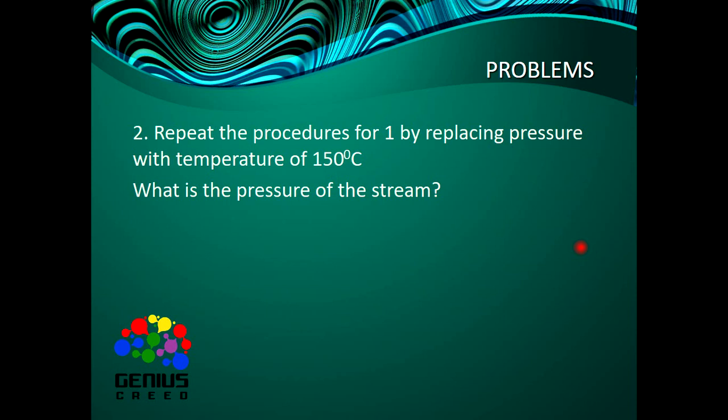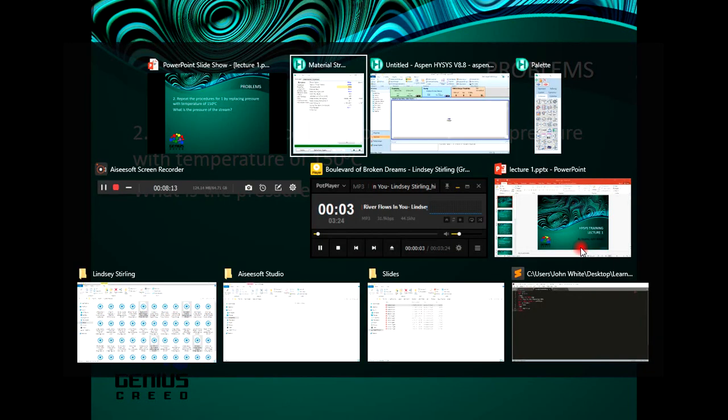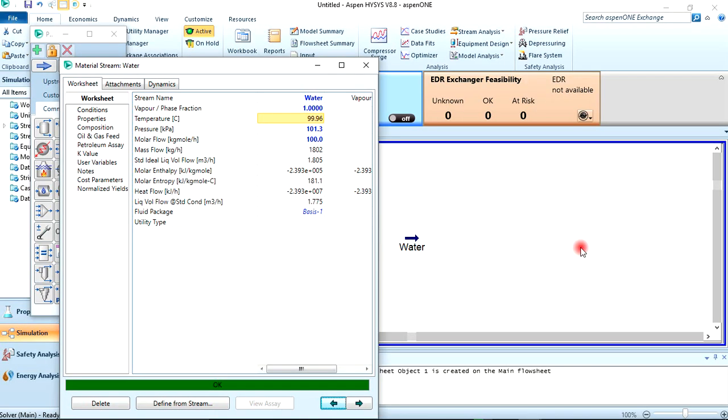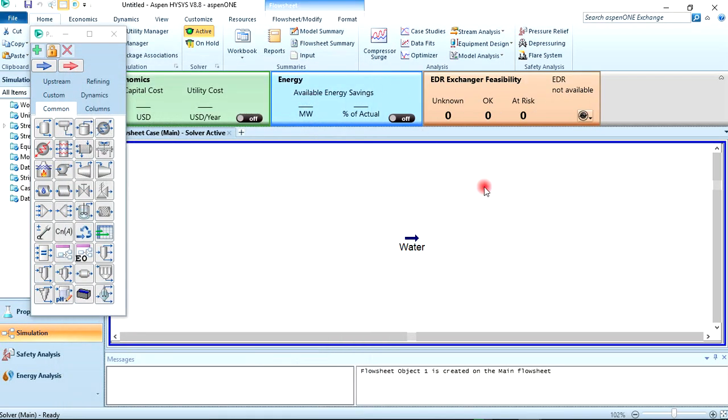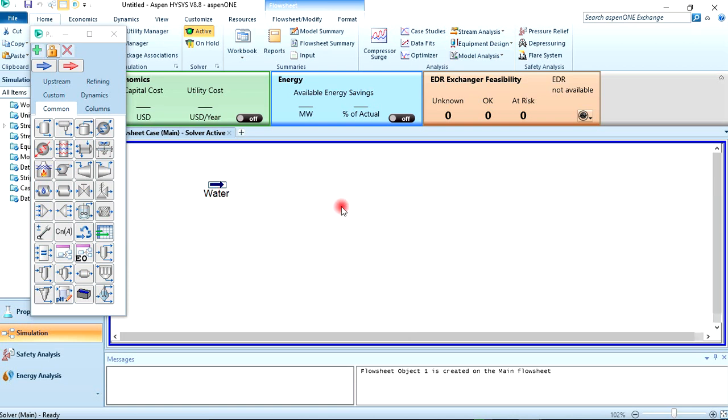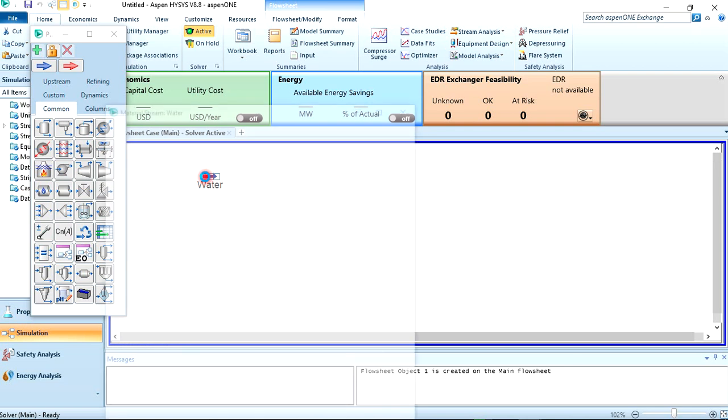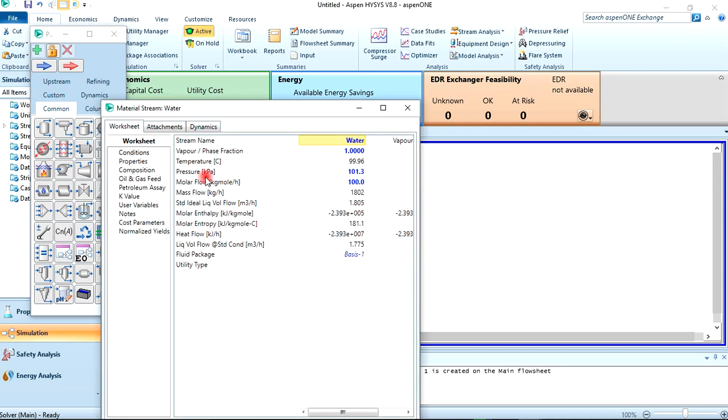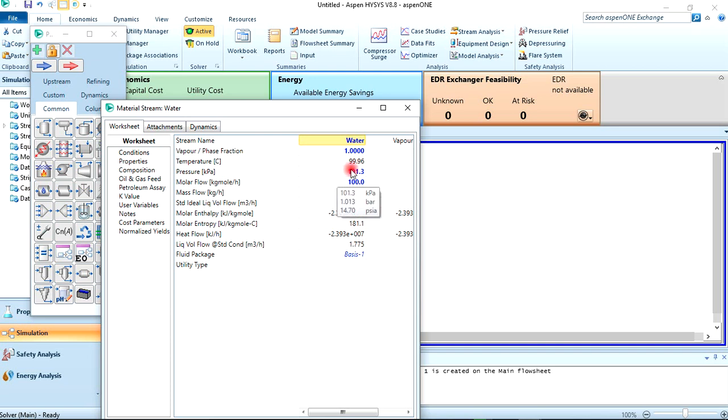Let's go back to our simulation environment. You should also know you can move this around anywhere just by dragging it, and move it to wherever you want. Double-click on it again to bring up the material stream tab for that particular stream.